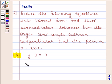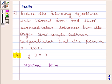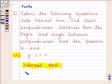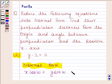Before solving this question, we should know that the normal form of equation ax plus by plus c is equal to 0 is given by x cos omega plus y sin omega is equal to p, where p is the perpendicular distance from the origin and omega is the angle between the perpendicular and the positive x-axis.